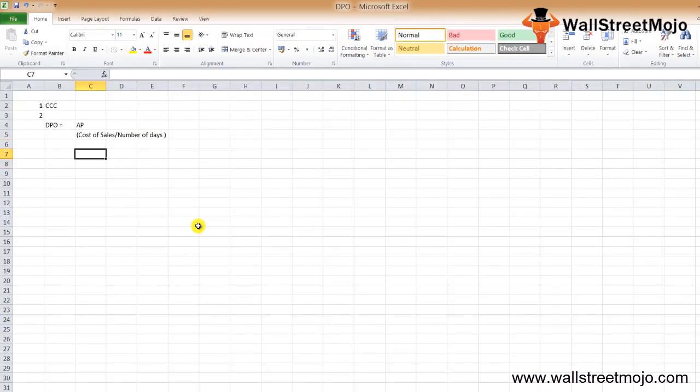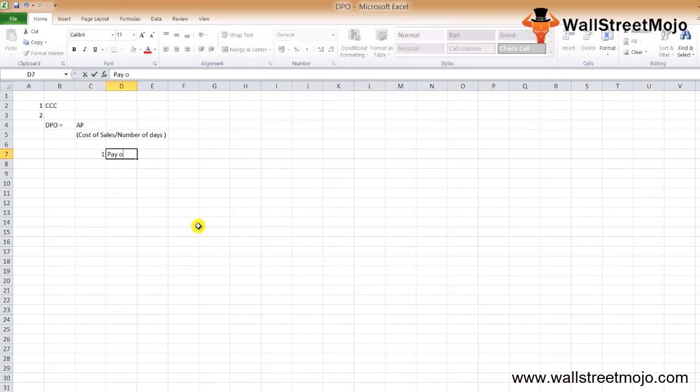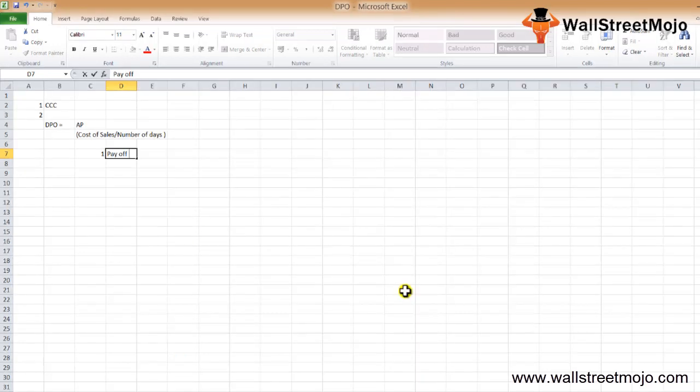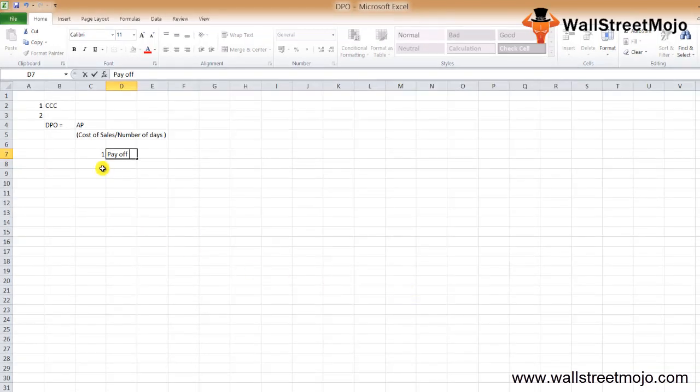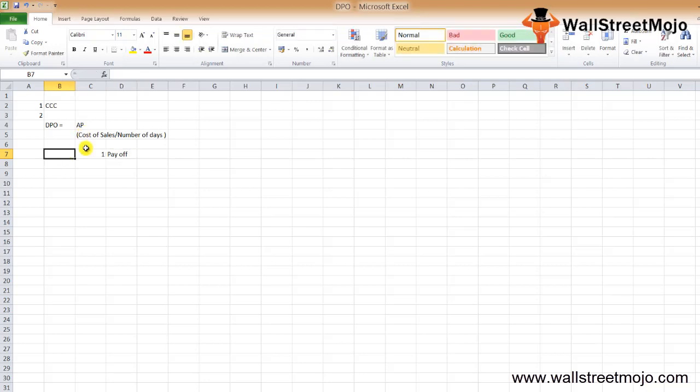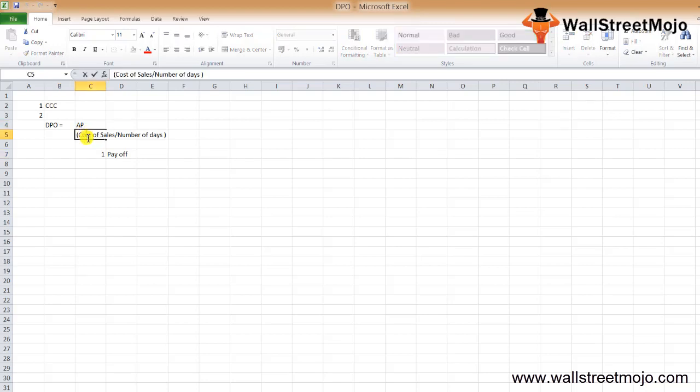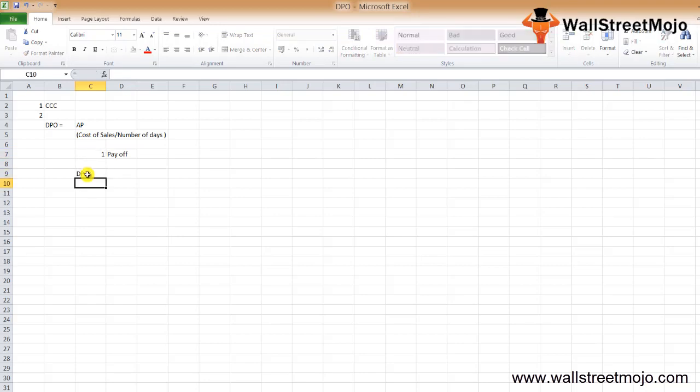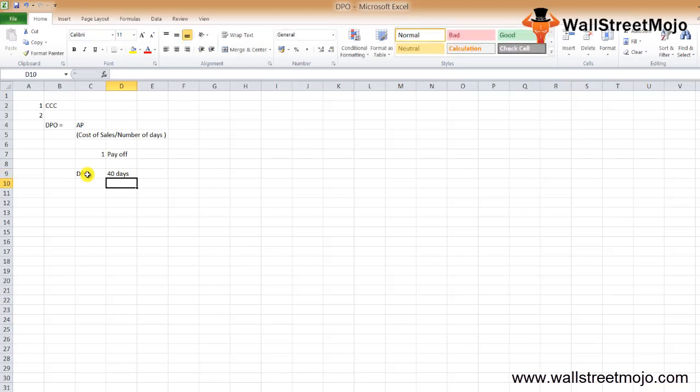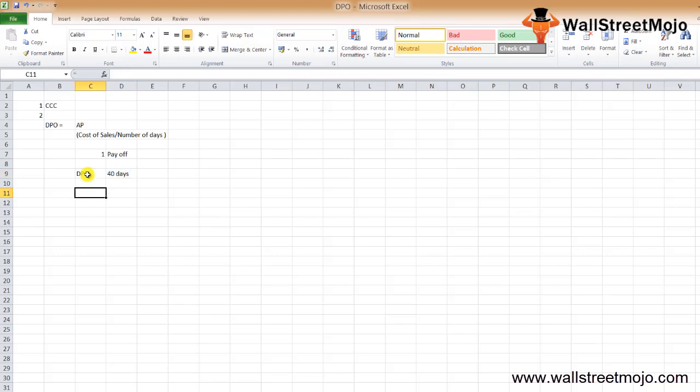Days Payable Outstanding is a great measure of how much time a company takes to pay off its vendors and suppliers. The DPO is calculated by dividing the total ending average accounts payable by the money paid per day, per quarter, or per month. For example, if a company has a DPO of 40 days, it means the company takes around 40 days to pay off its suppliers or vendors on average.